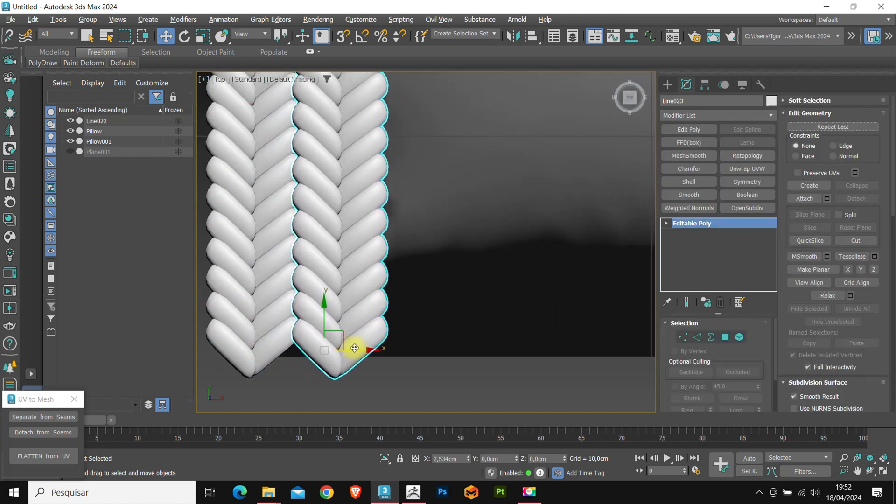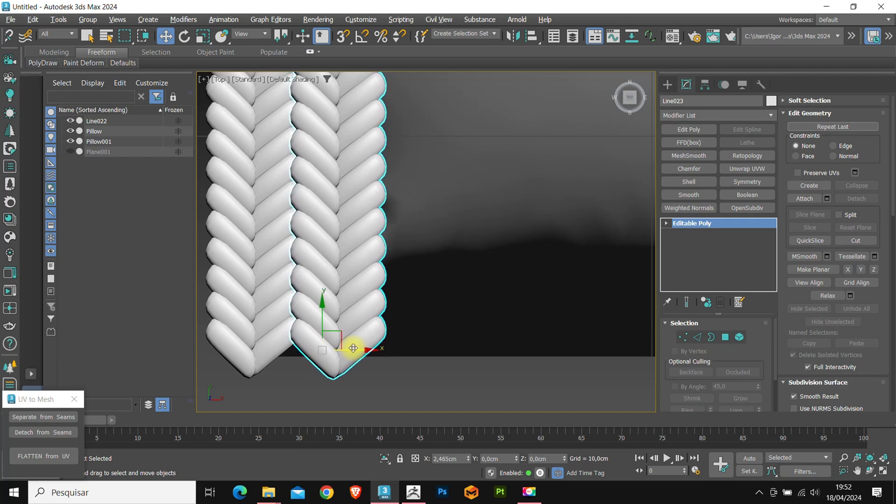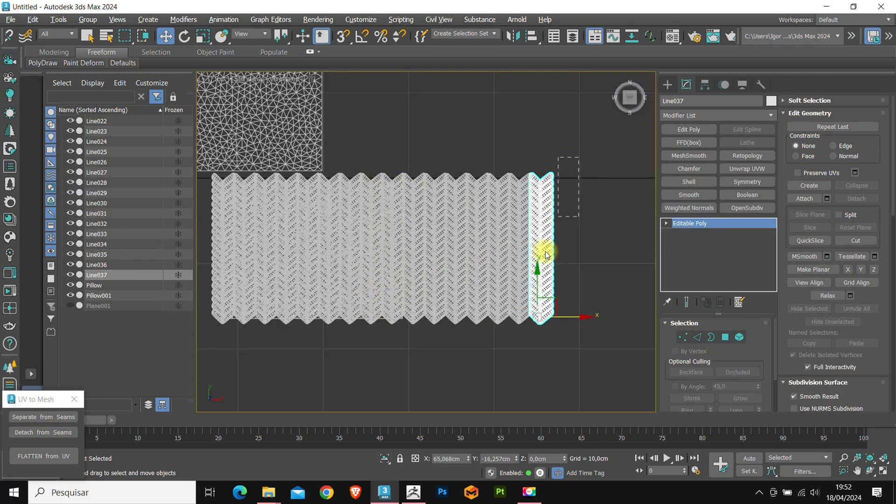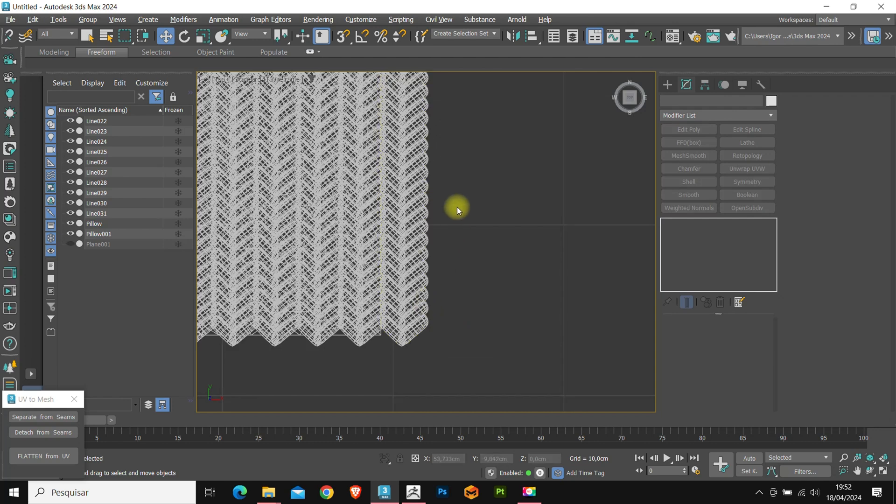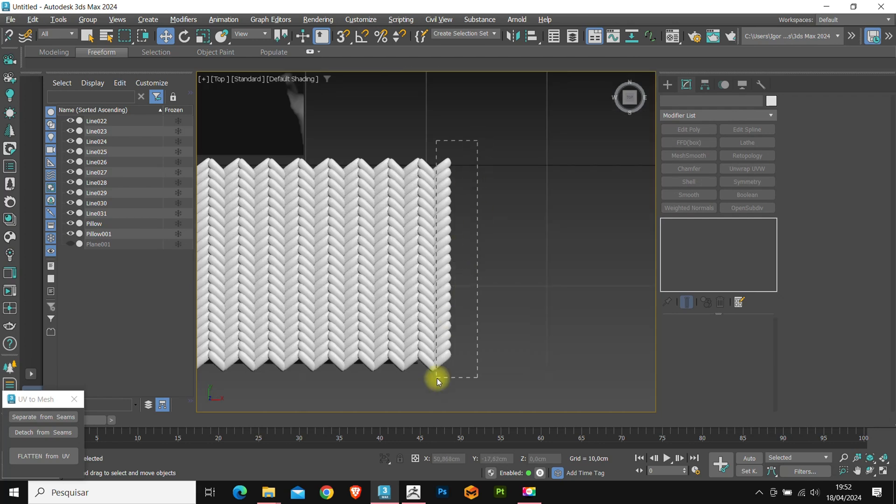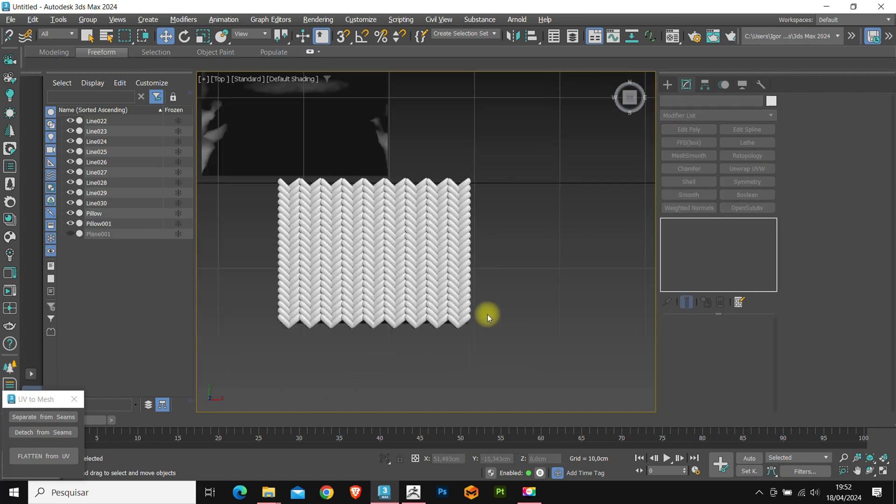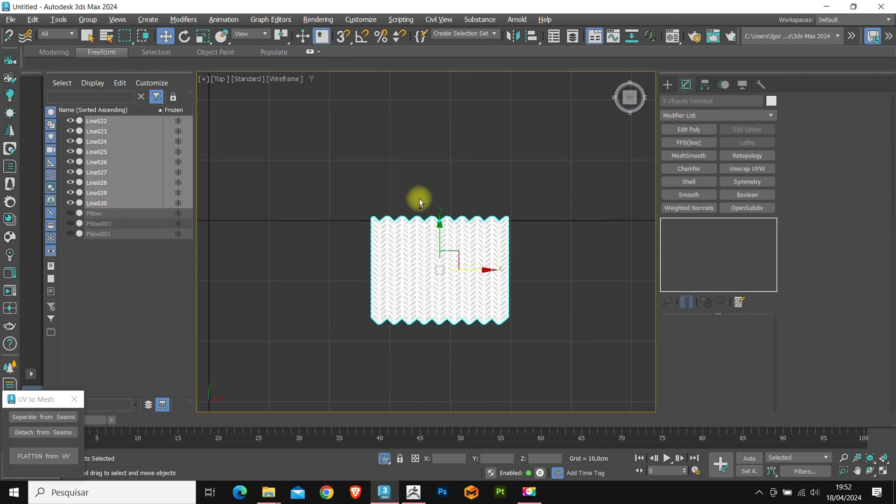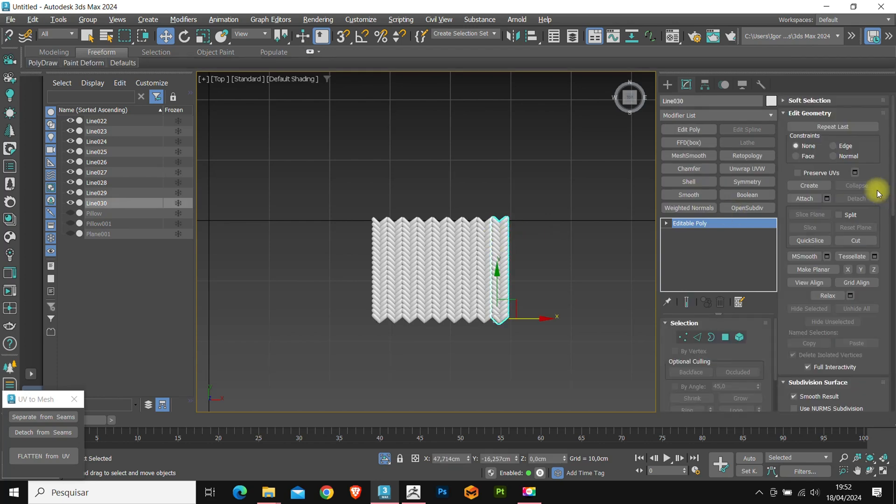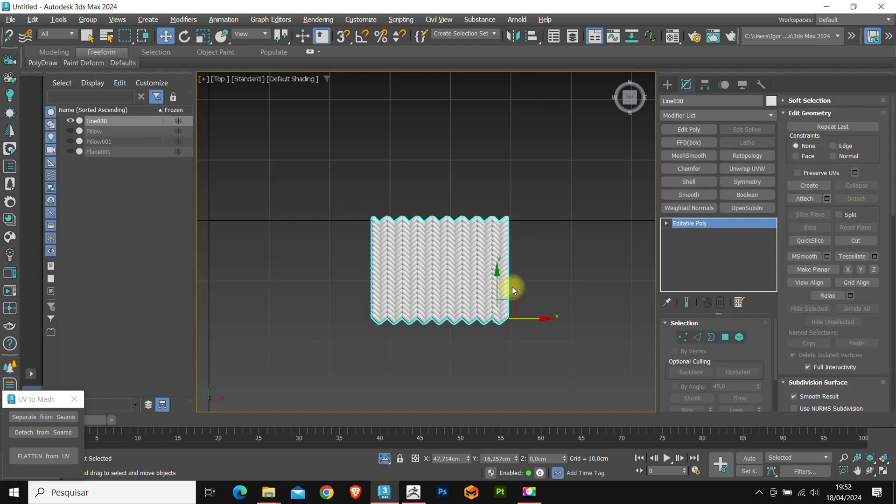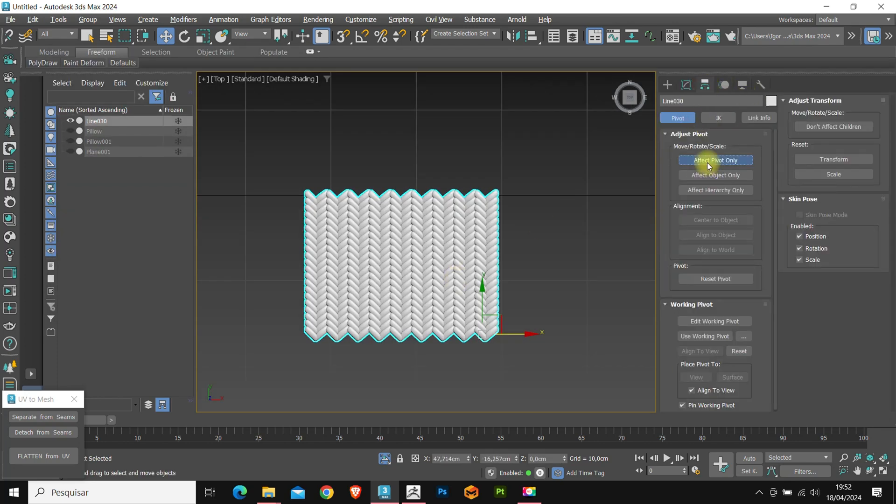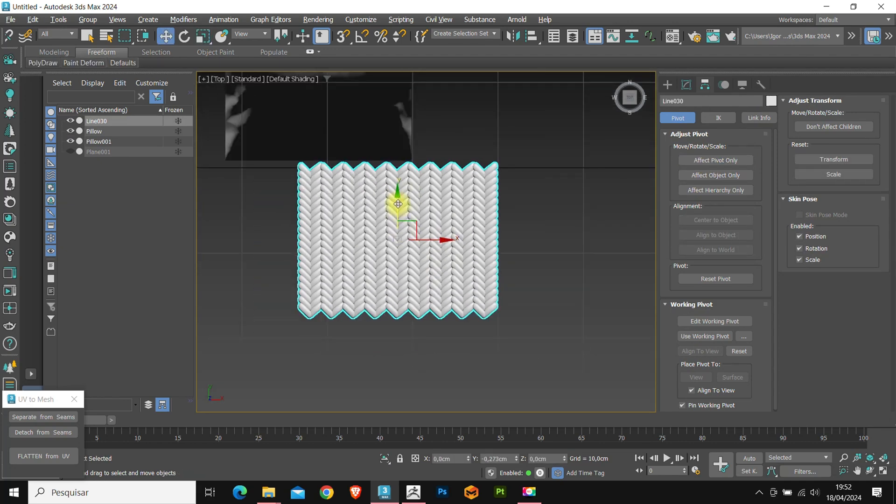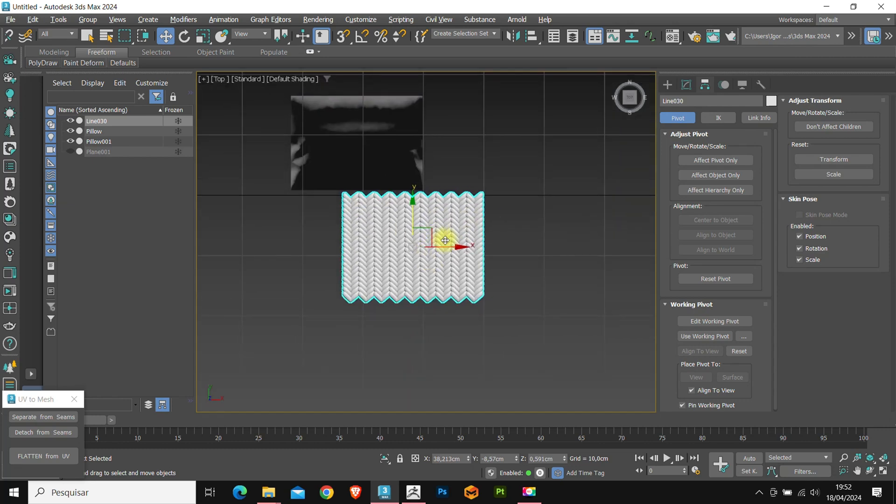Let's create the copies to the side now. Again, holding shift. Let's delete this excess. Once again, we isolate and join them all with attach. I will position the pivot in the center of the shape. And to apply this pattern to the cushion, the process will be the same as we did previously.